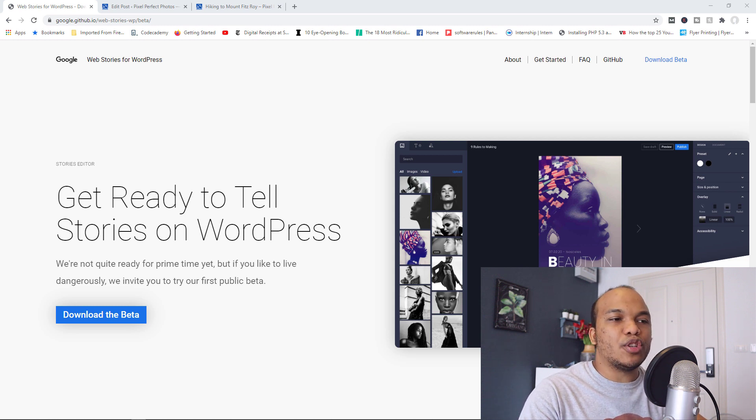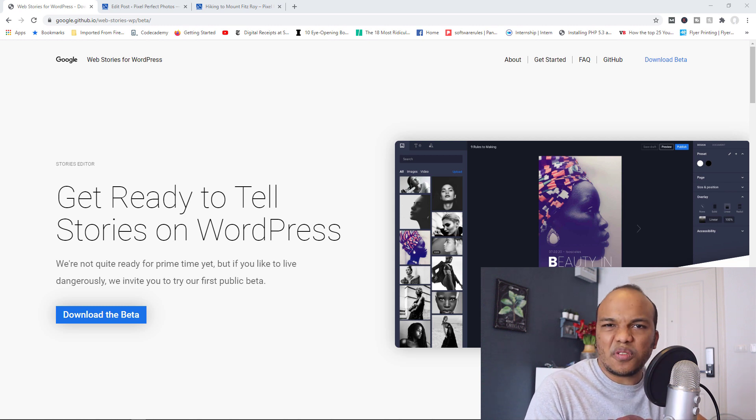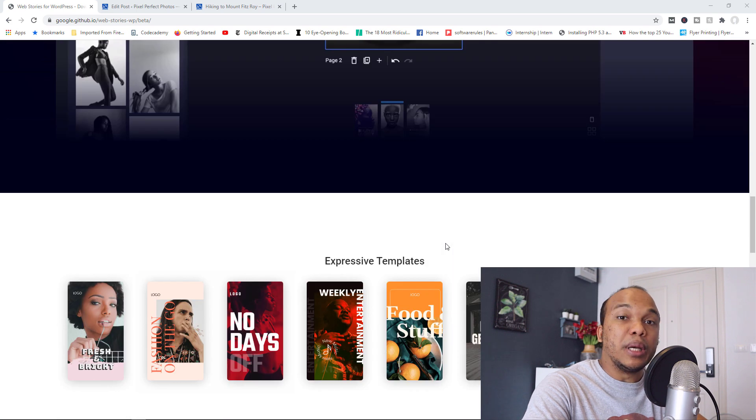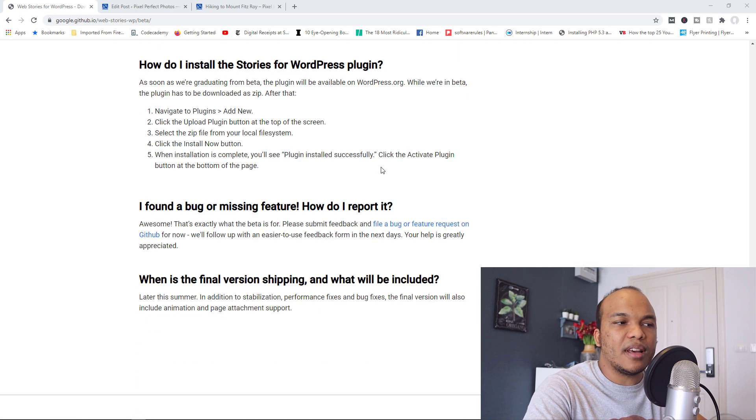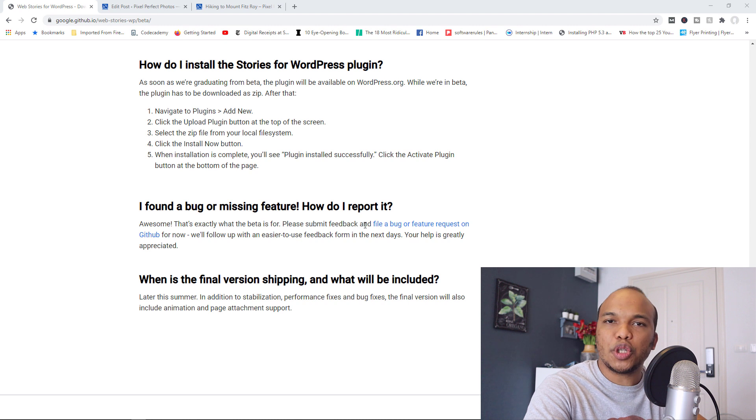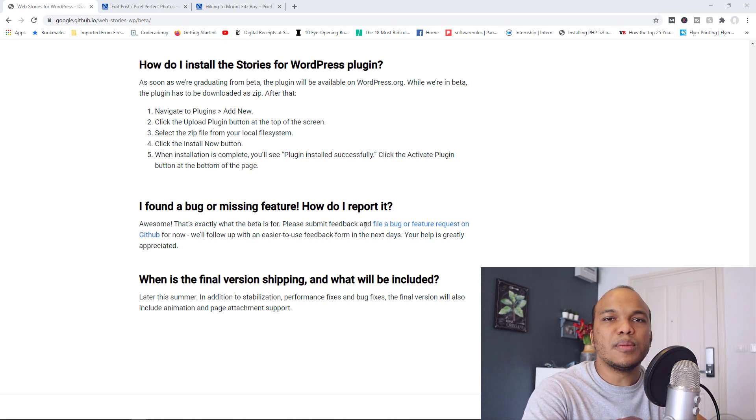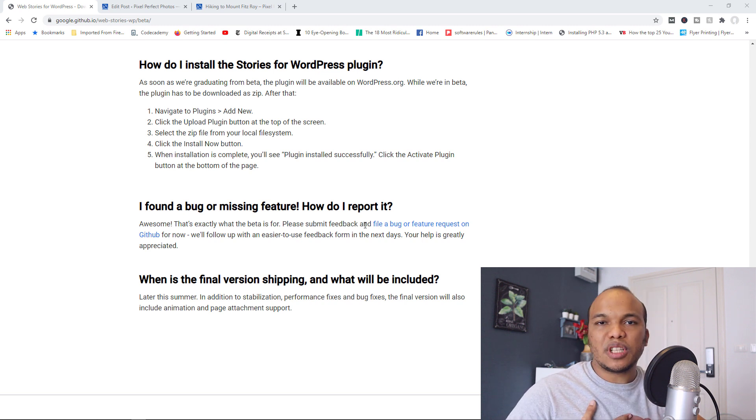However, I'll recommend that you could download the beta version and test it out just to see for yourself. But more importantly, keep track of when the plugin will be released. Now down here under their FAQs, they do say that the final version will be released later in the summer. So that could mean either end of this month or the end of next month. I'm going to do my best to keep track of the plugin.